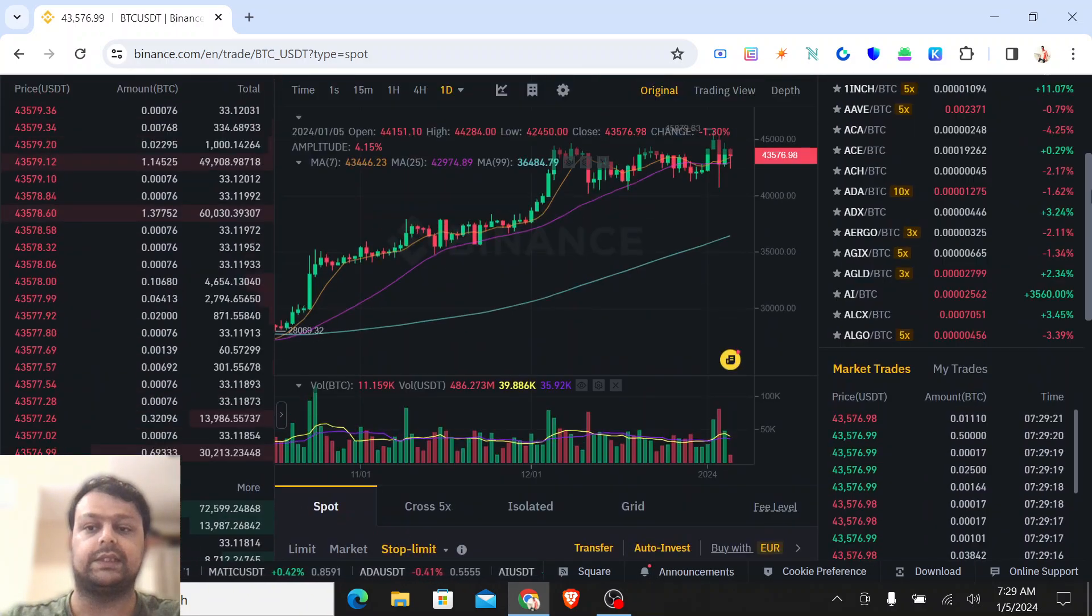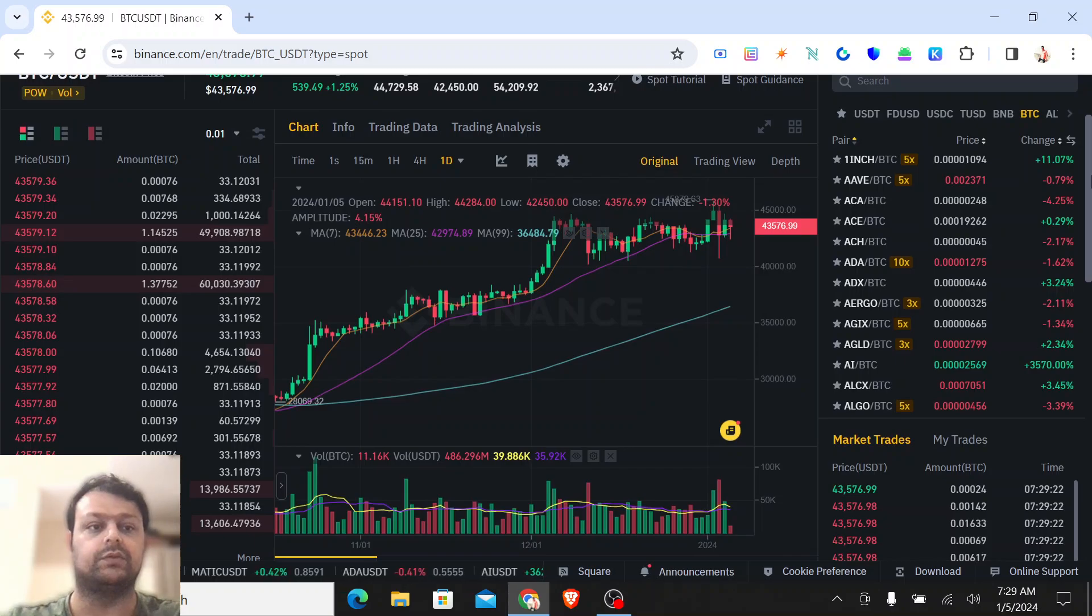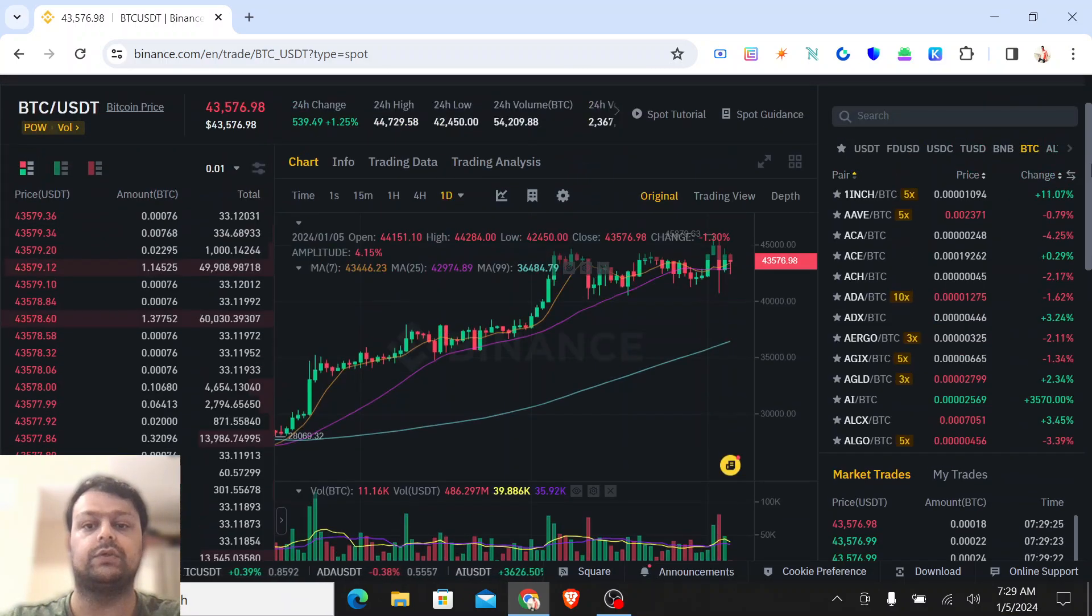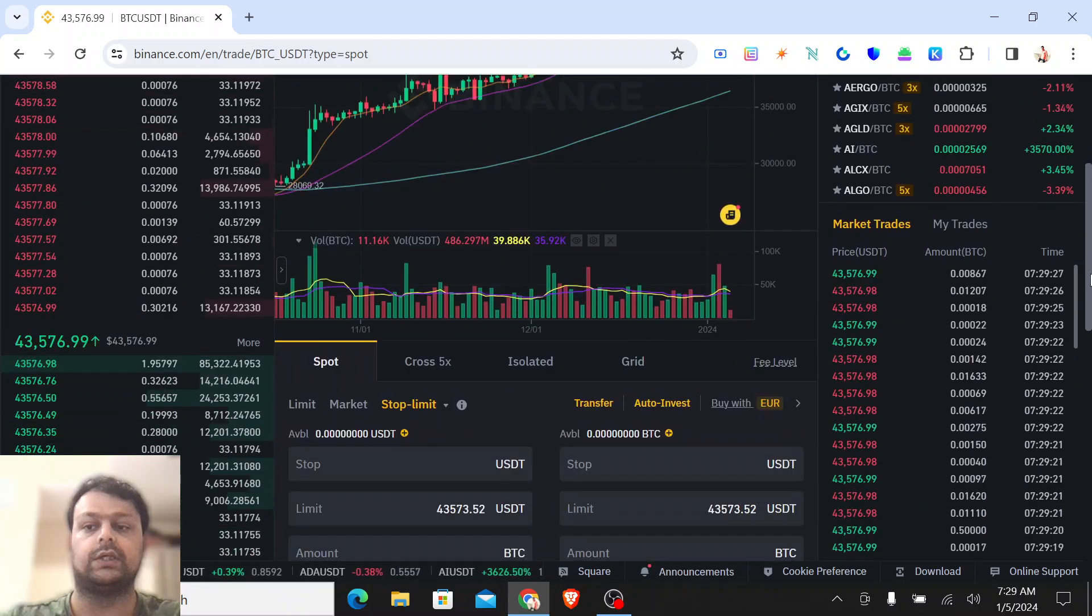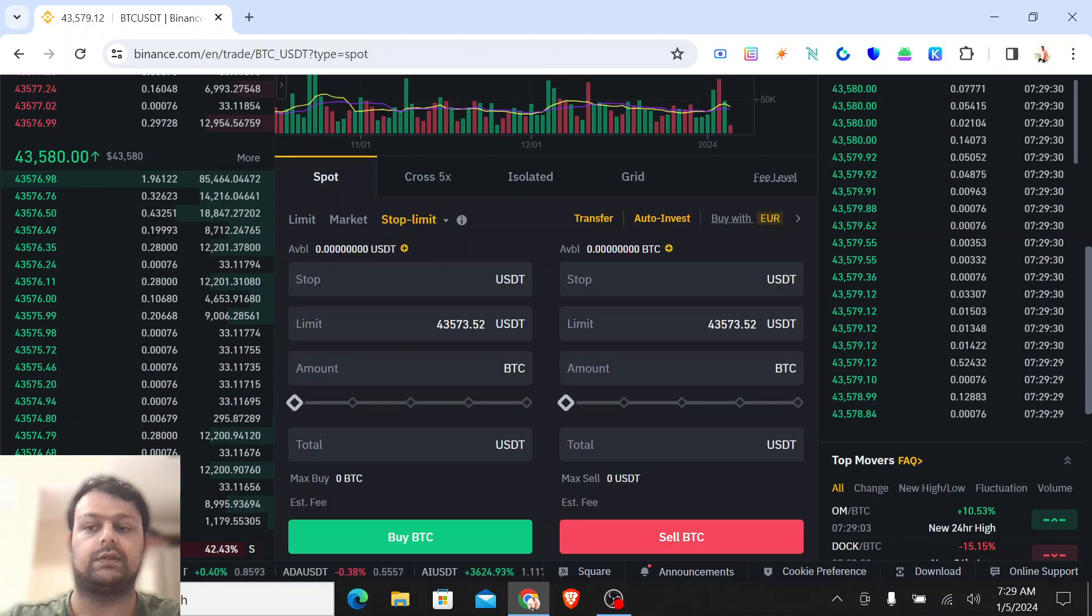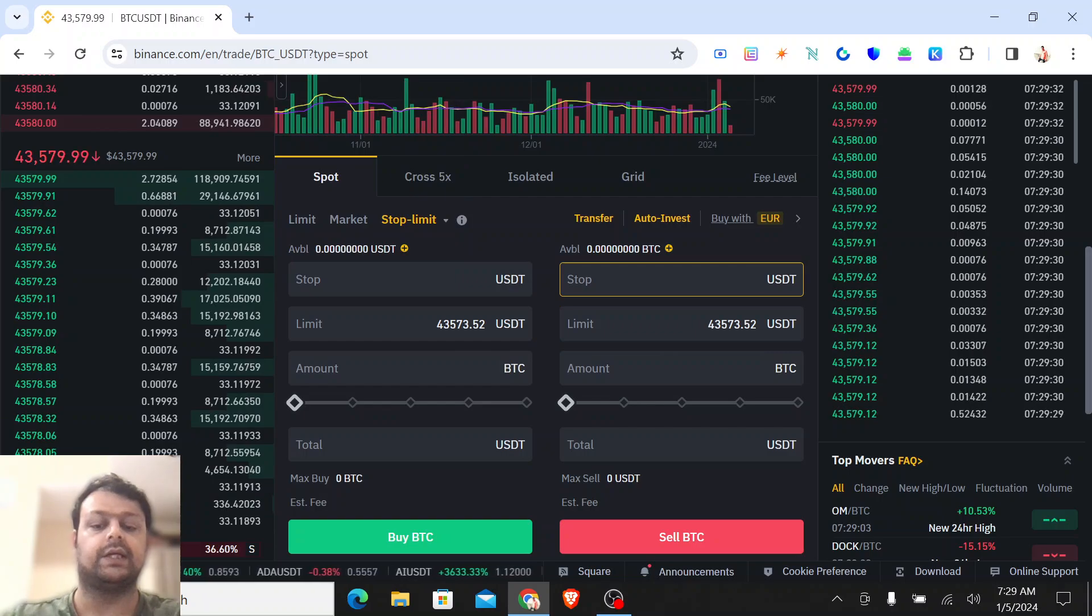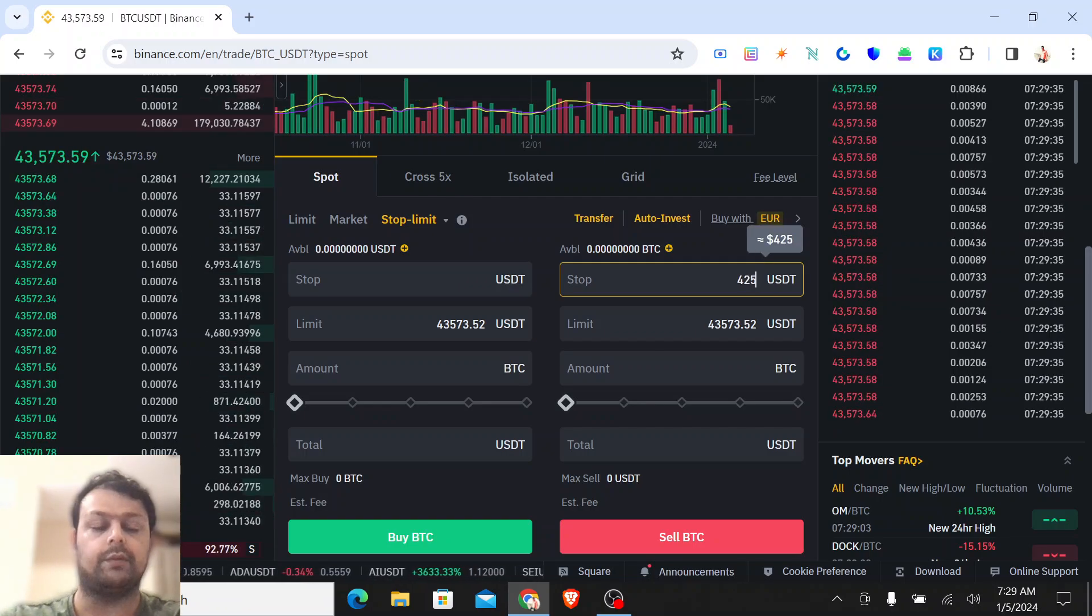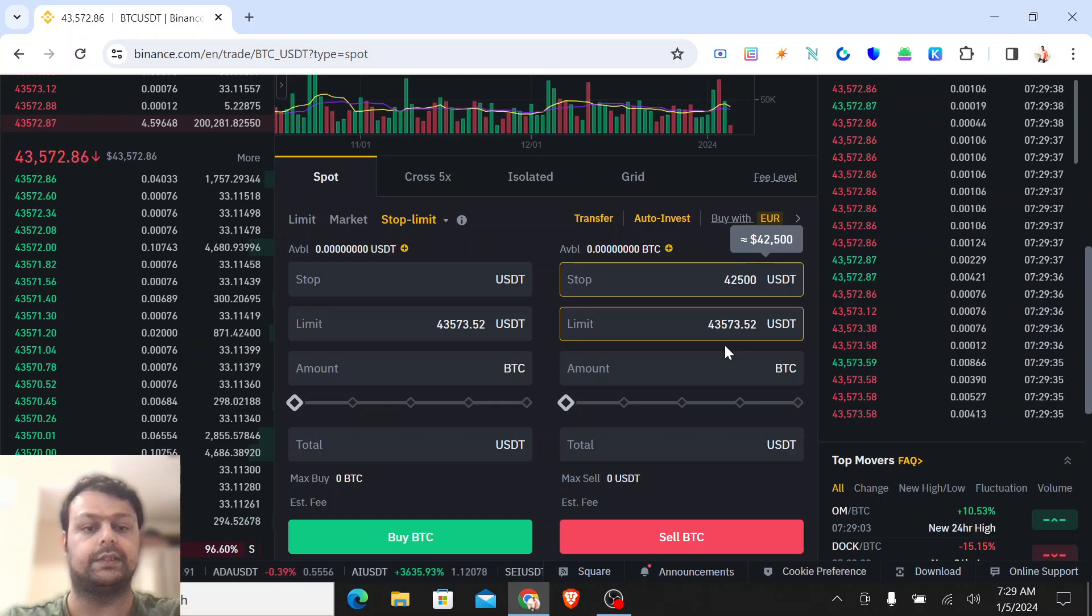There is a high chance that Bitcoin might fall due to some news that might be coming in. So you have to put a stop loss for this. This is trading at 43,500. Let's say if you want to put this stop around 42,500.